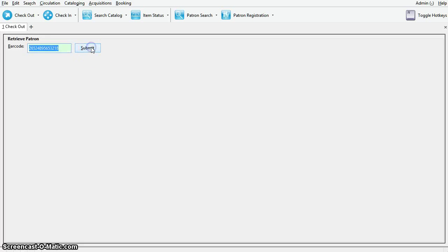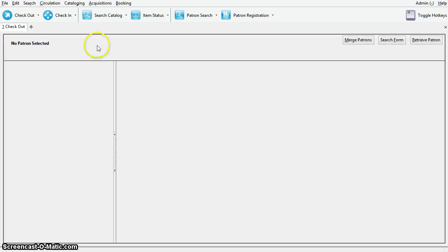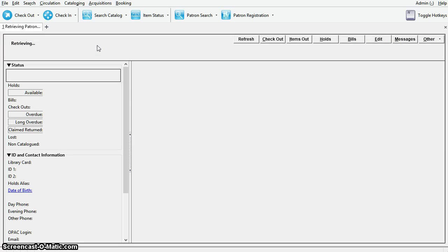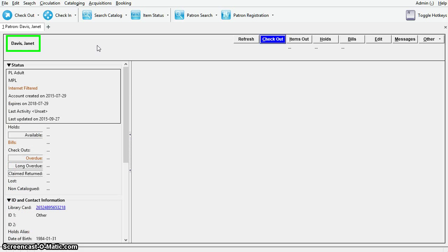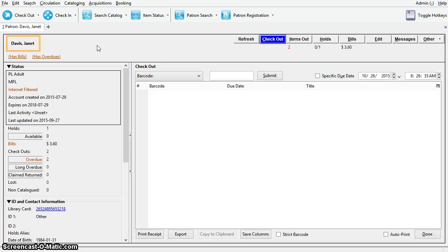Scan the patron barcode and it will automatically retrieve the patron account. This is the recommended method if you have the patron's barcode. It is faster and can retrieve any accounts from any Sitka library.